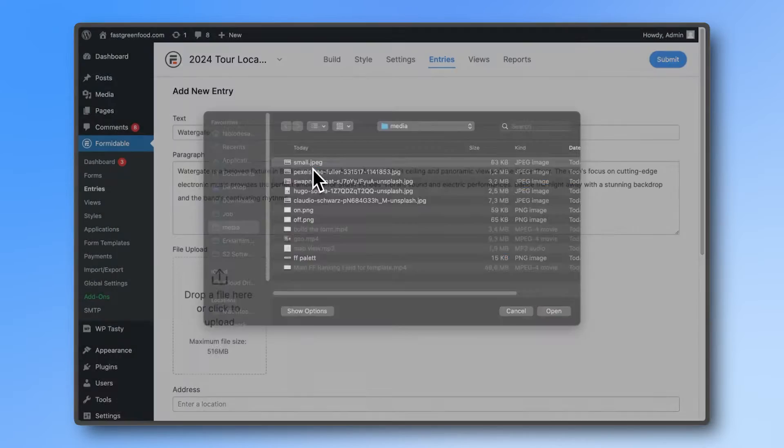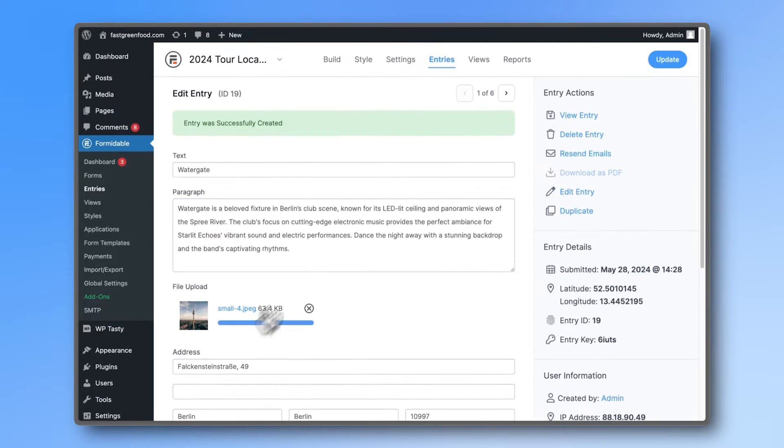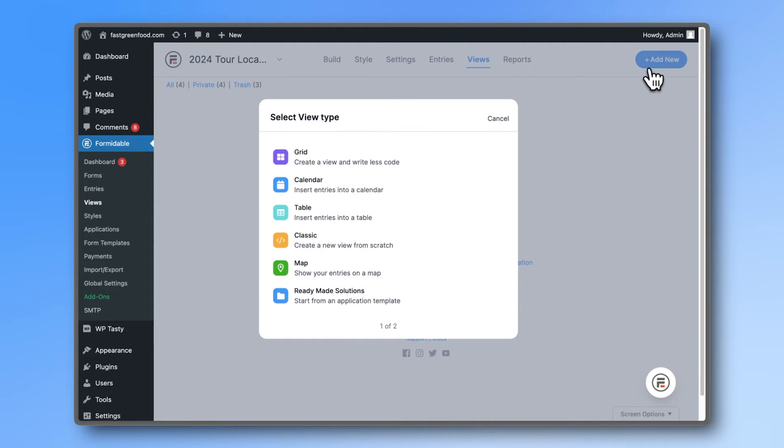Now, add some entries to your form. Then go to Views and select Map View.